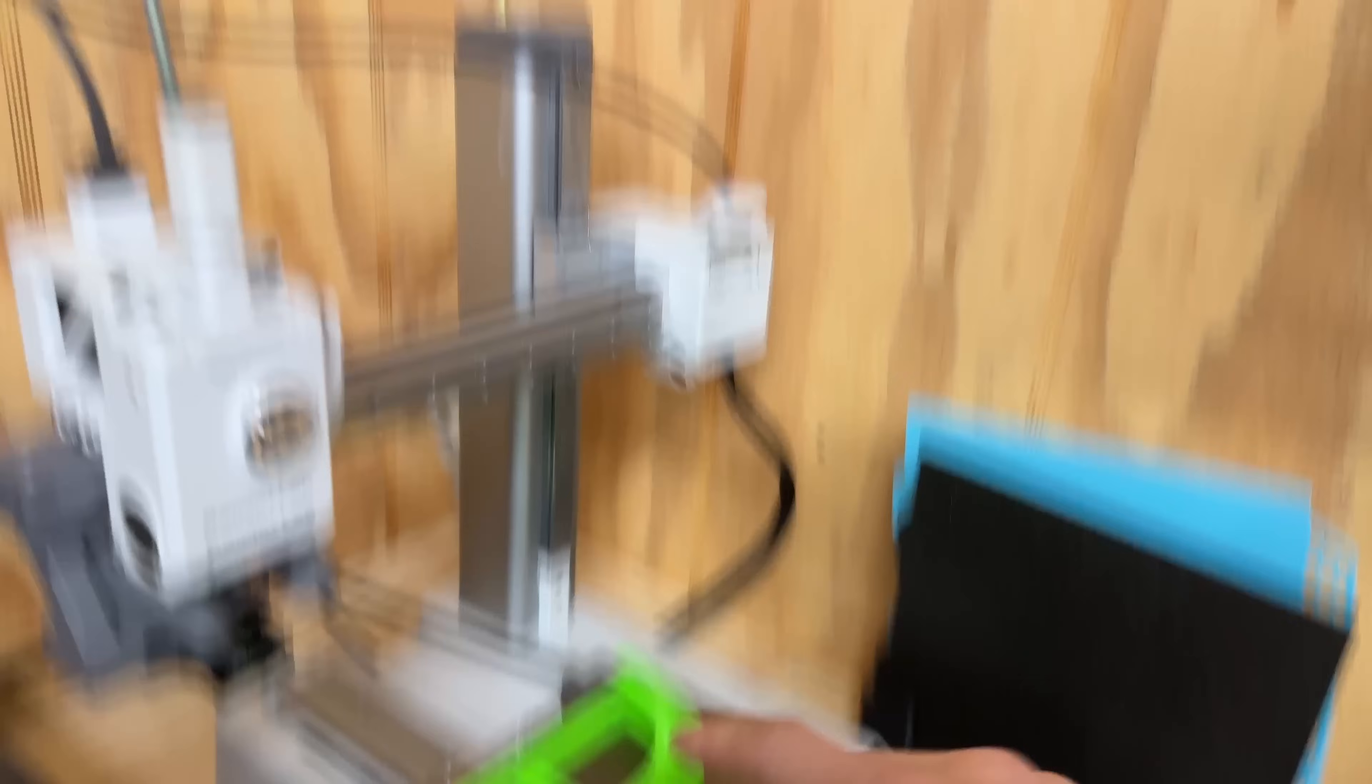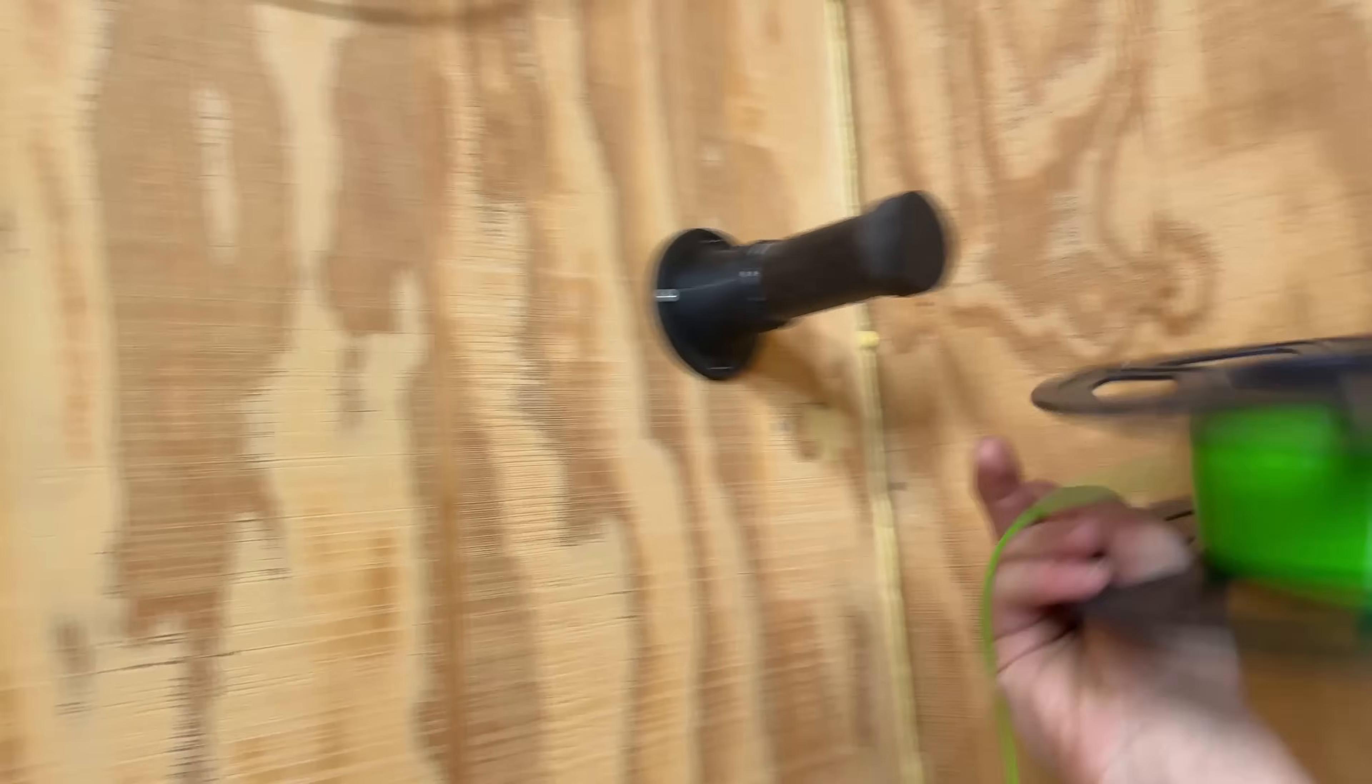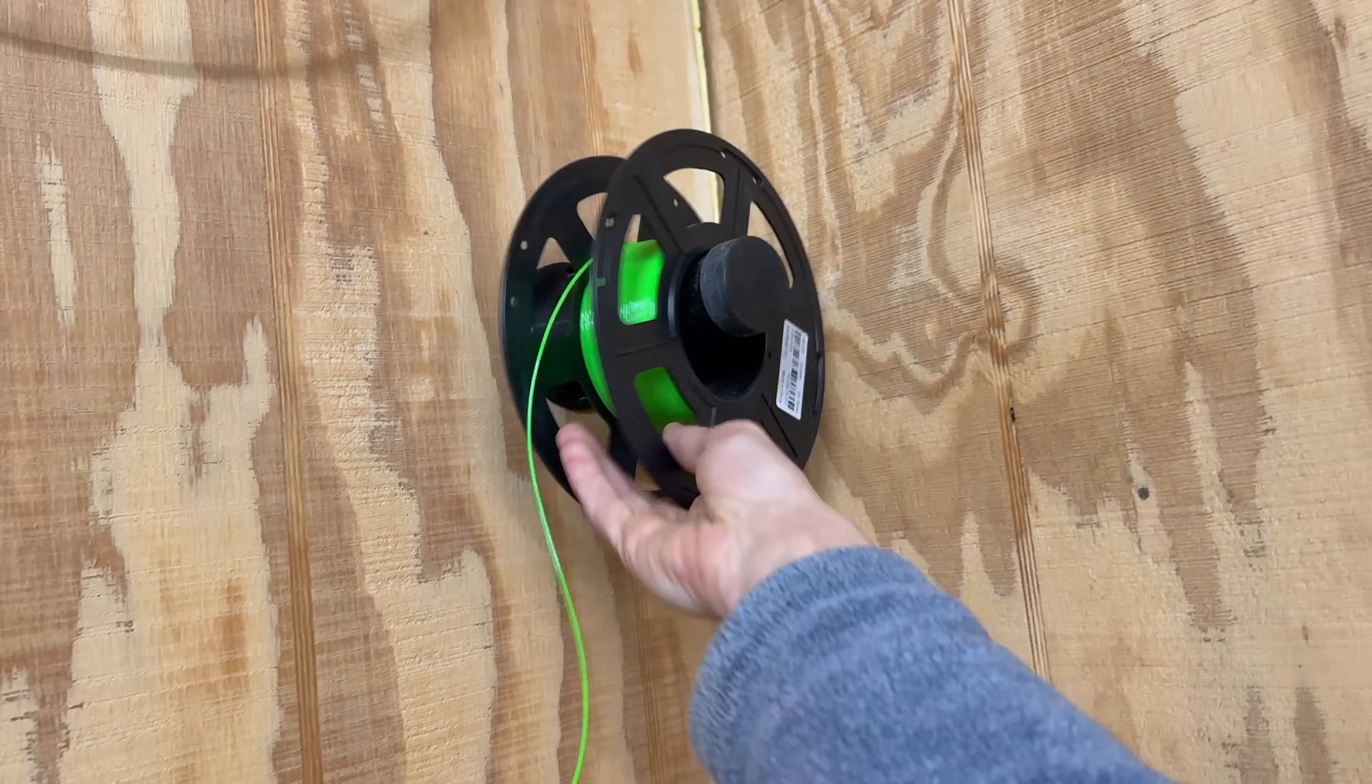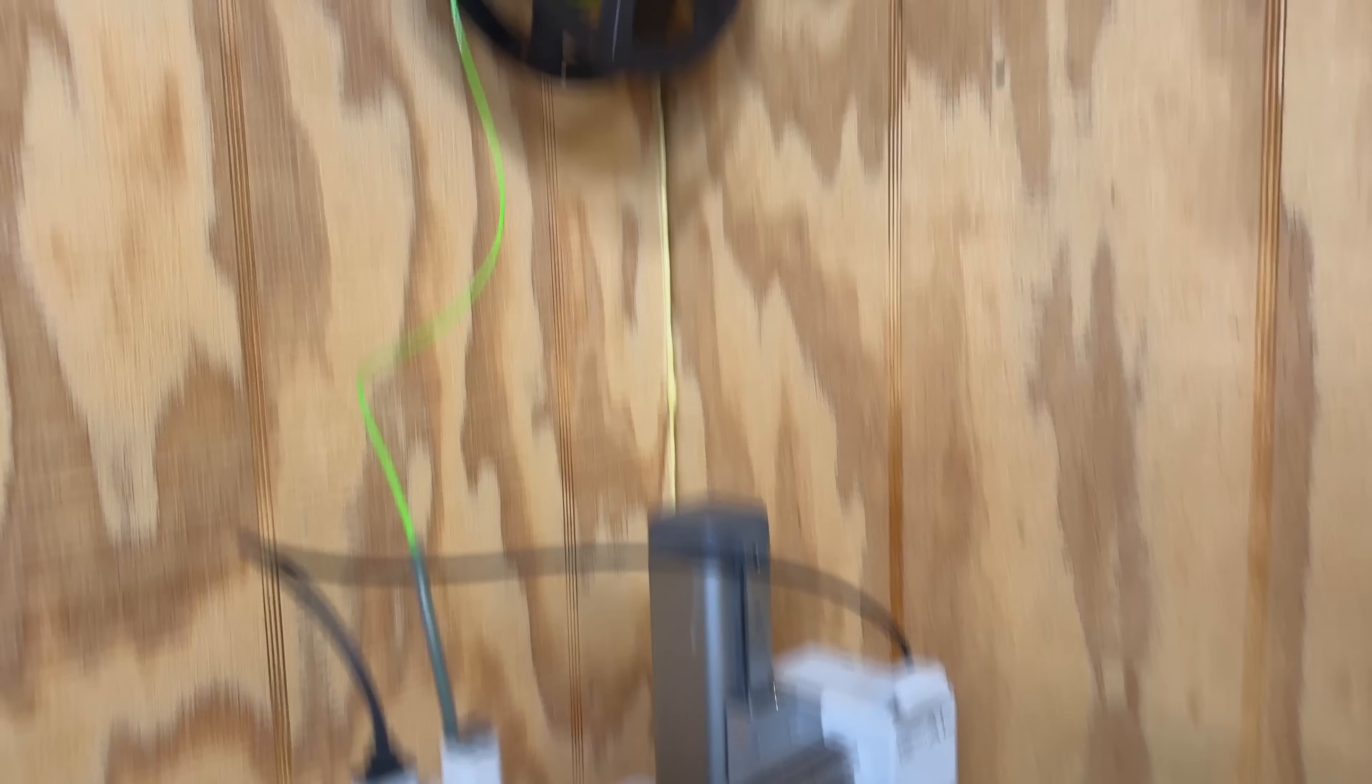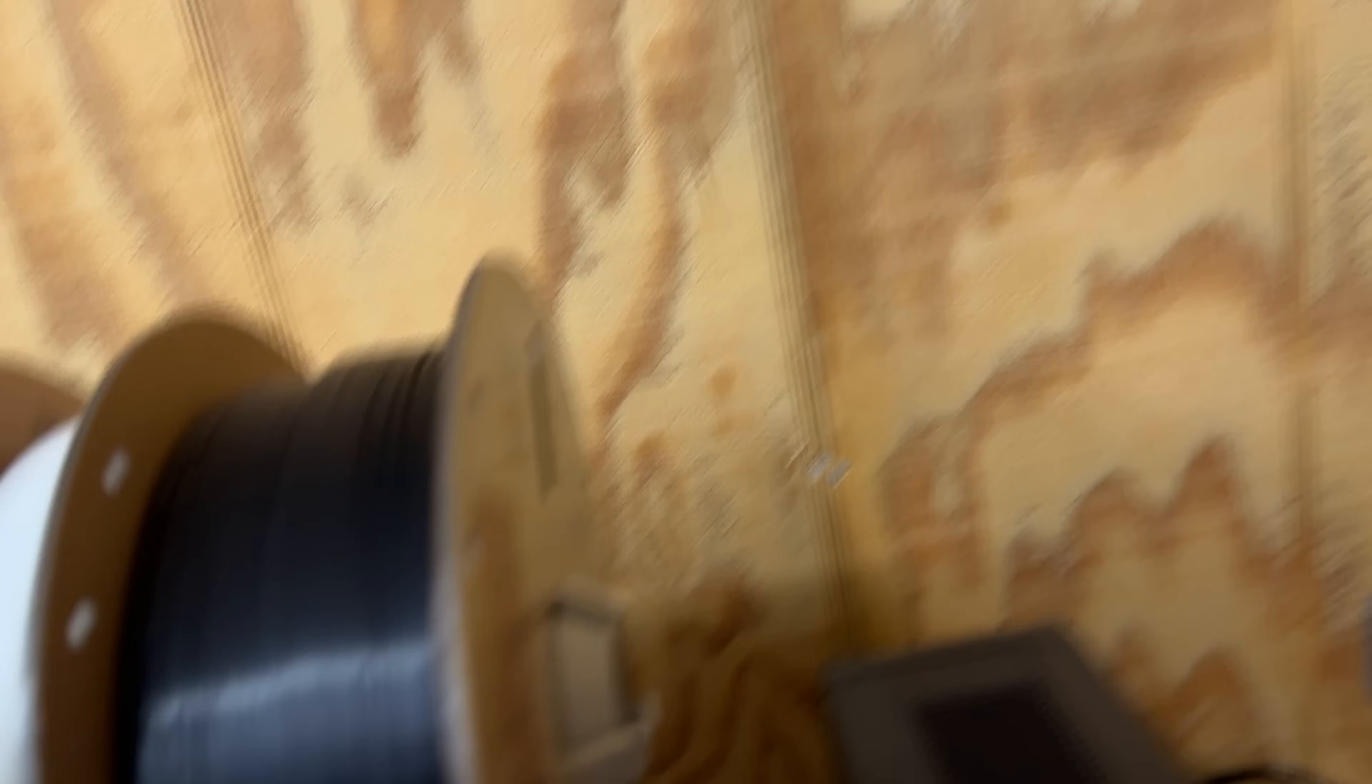I was actually able to get four more of these out of that, what was left on that roll. Honestly I could probably get another one out of what's there. It's harder to tell with these ones because they don't have the same estimated measurements left on the side like the cardboard spools do.